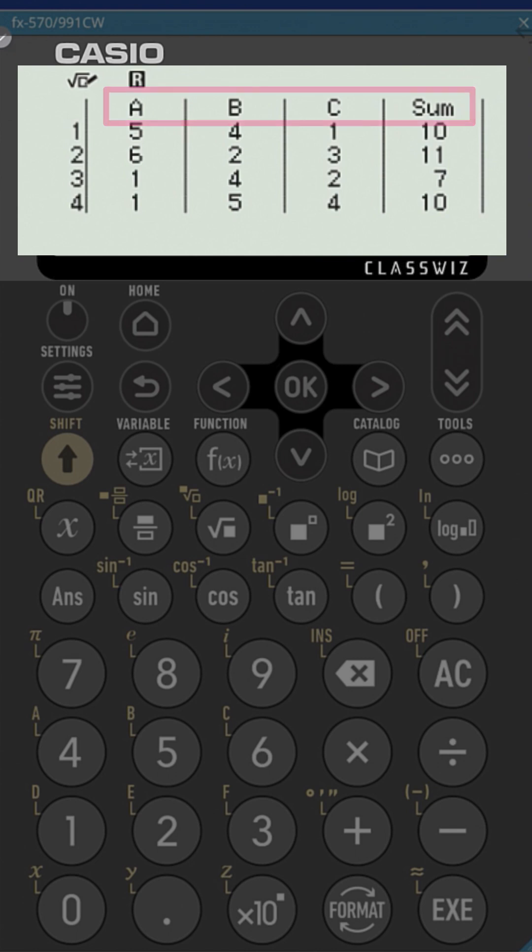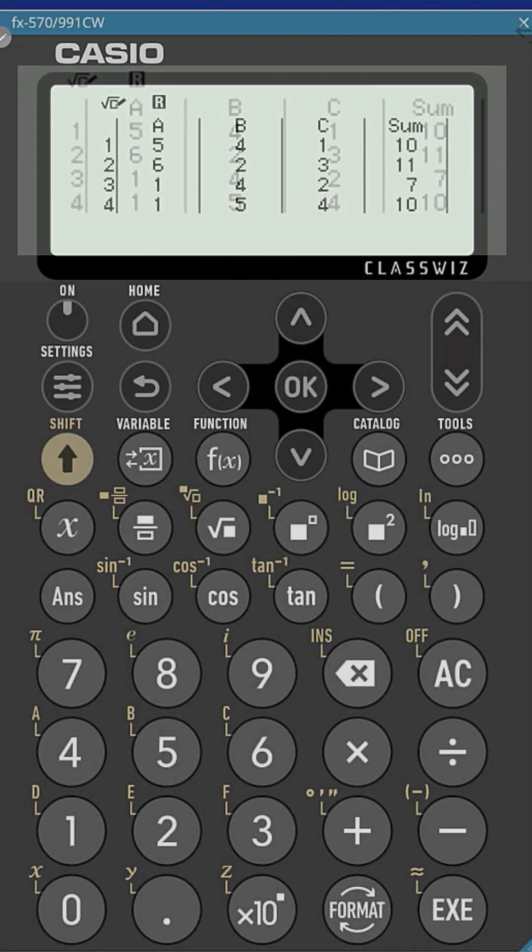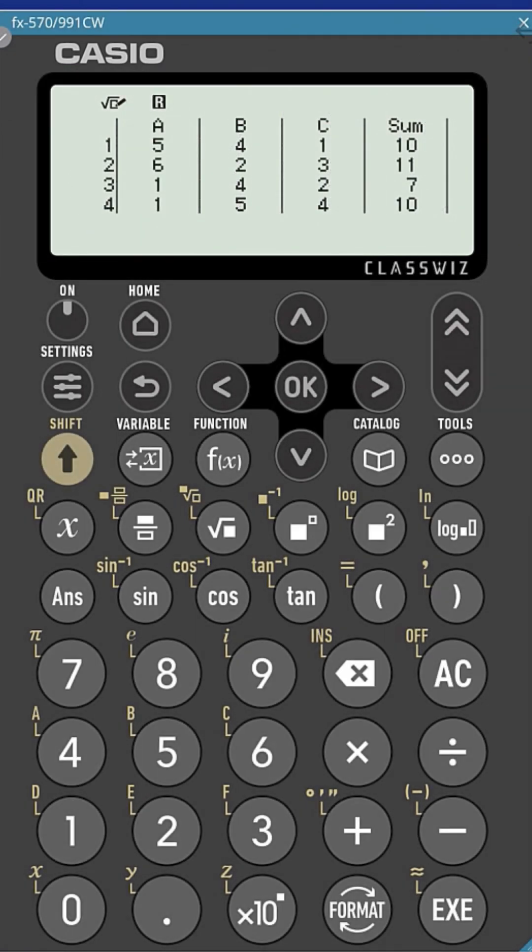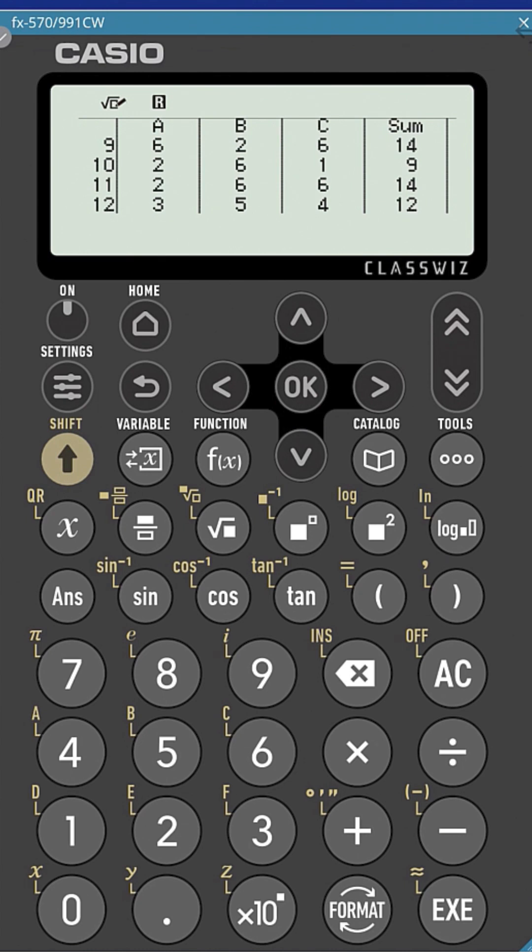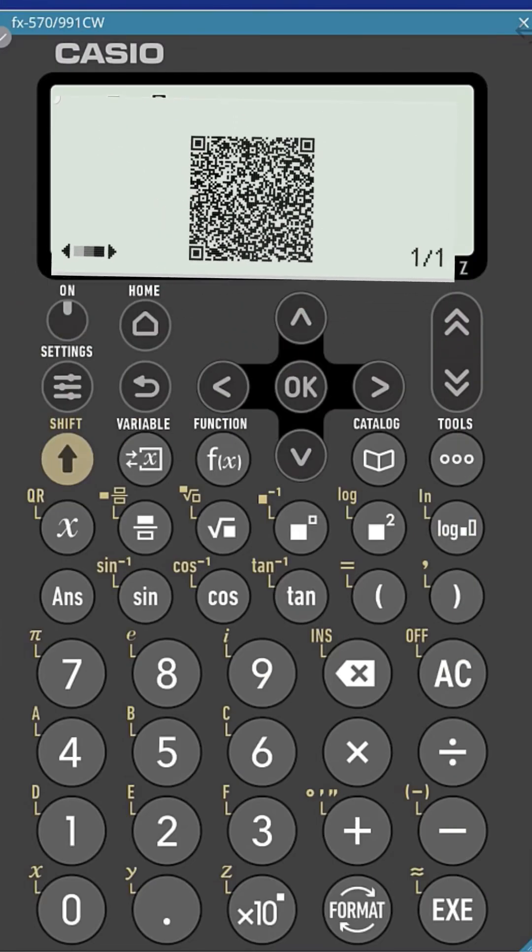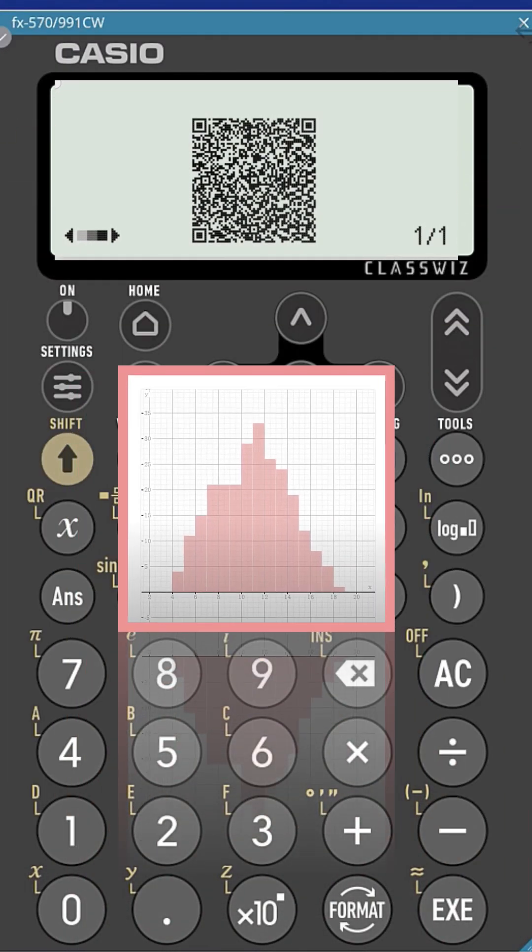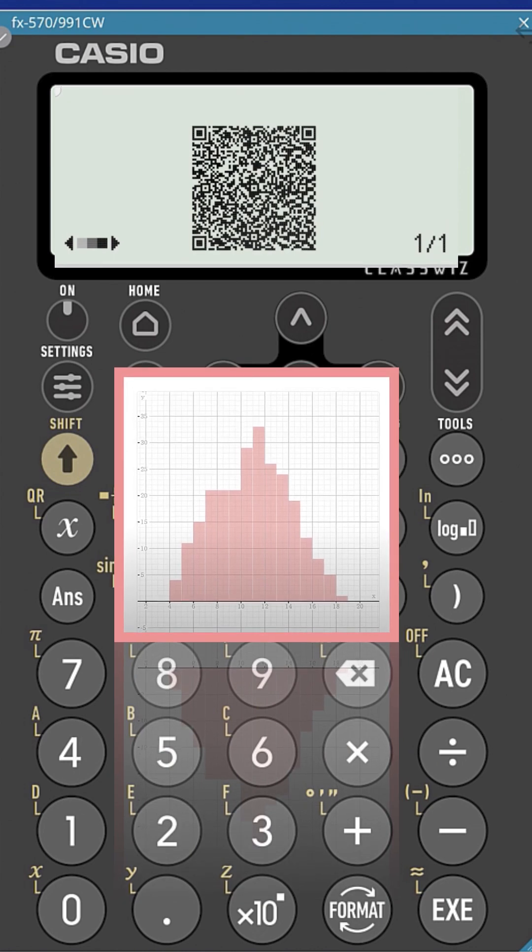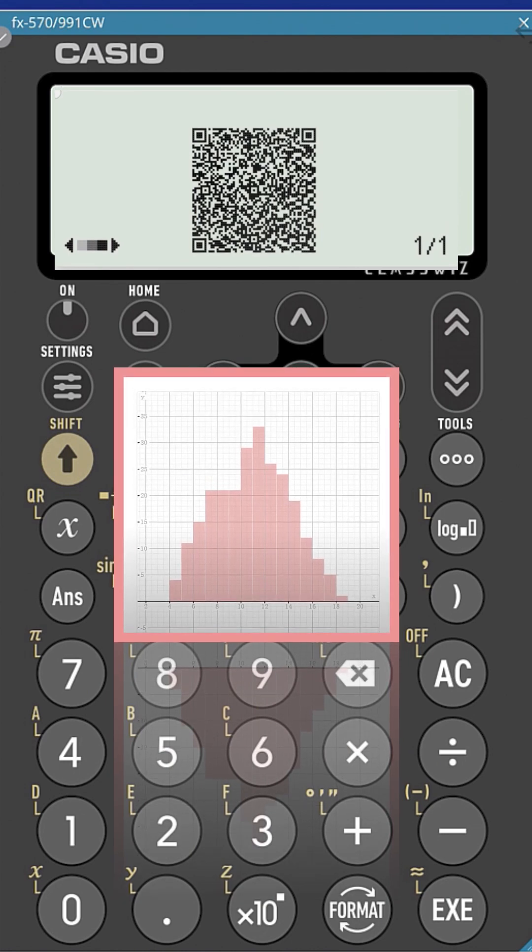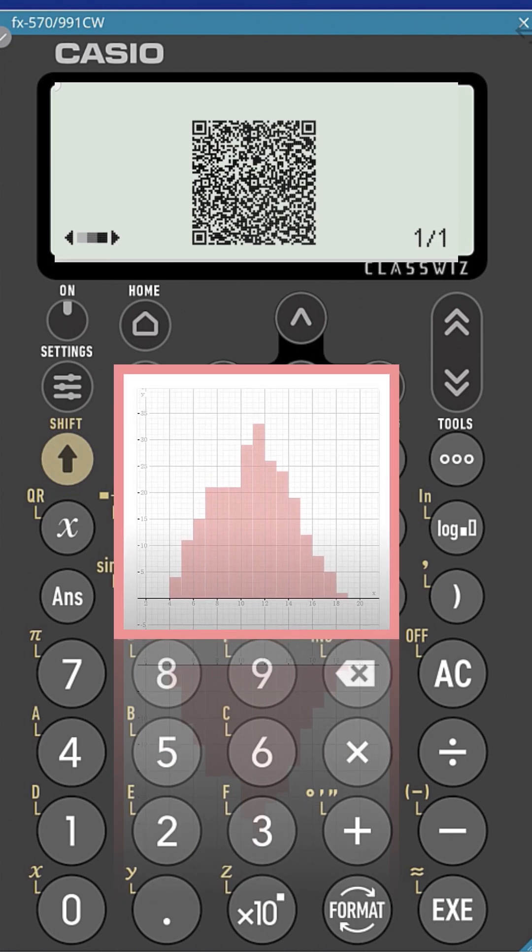You can scroll down to see the rest of the rolls. Follow me in the next video to show you how to use your smartphone or other device to see a frequency, relative frequency, and histogram of the sums of these dice rolls. Bye for now.